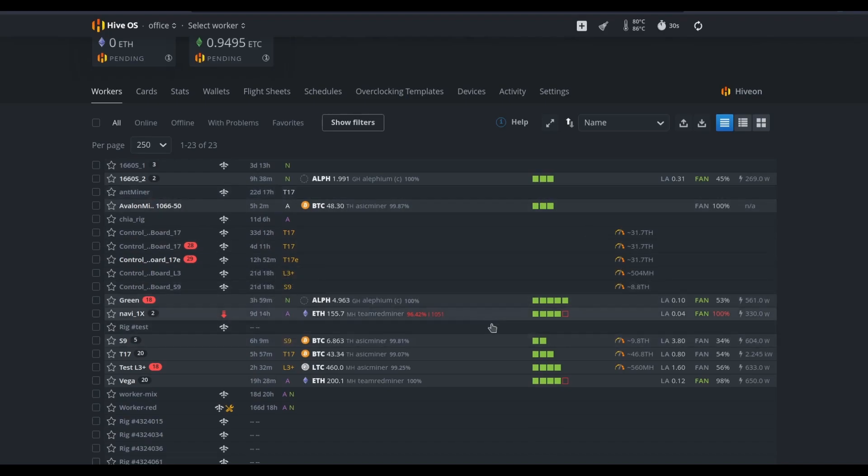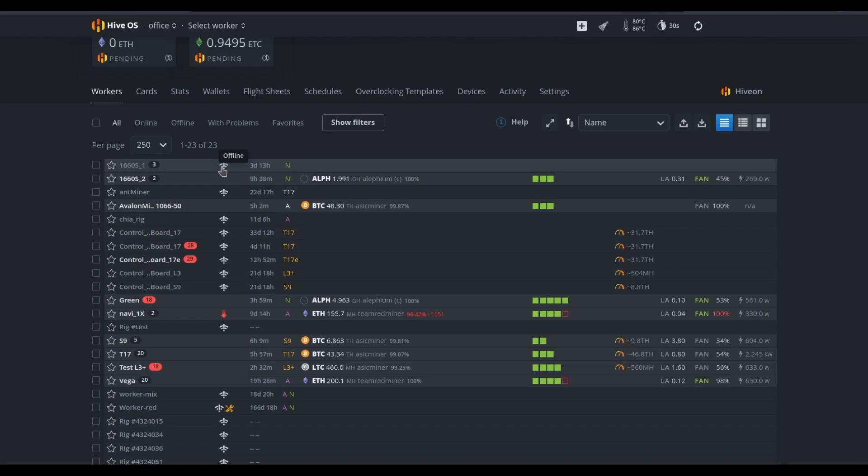And on rare occasions, devices will show as being offline when there's been some sort of interruption to their signal to the dashboard at HiveOS, or there's been some sort of interruption to their power, or there's been some sort of an issue with the mining software running locally on that device.